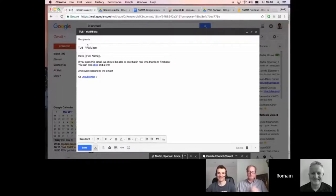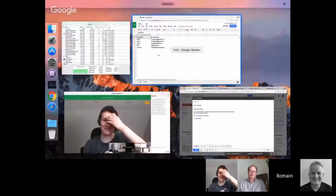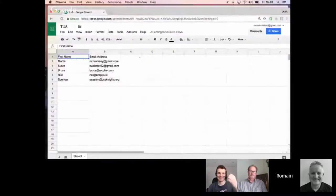Here in Gmail, I have a little draft that I will use in Yet Another Mail Merge.